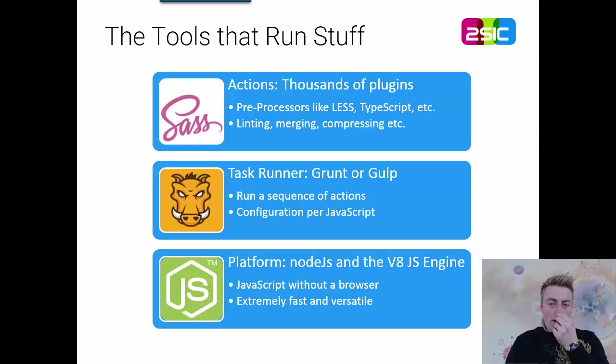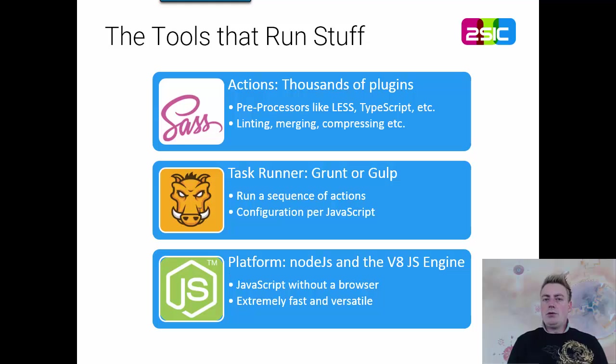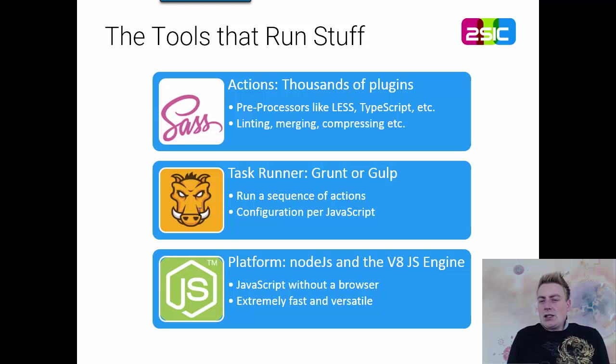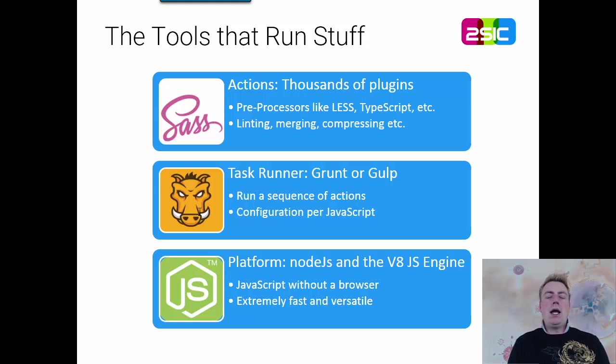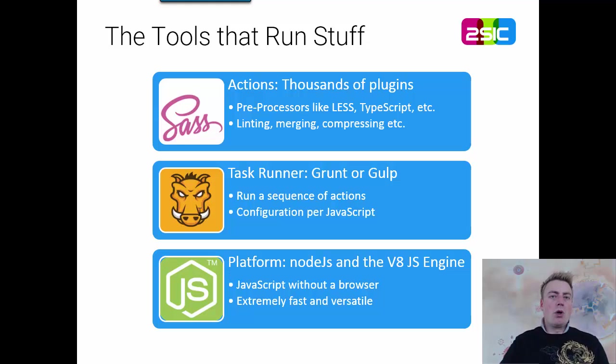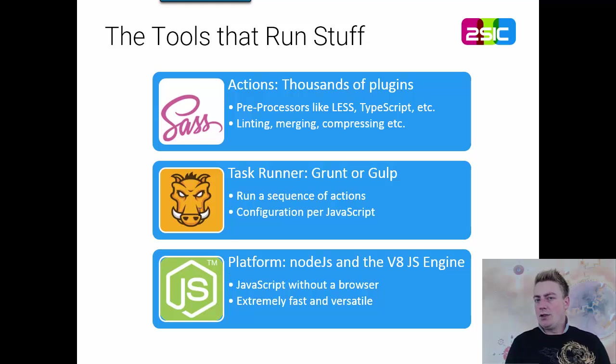And Grunt is the tool that takes care of running things. So, it's actually more or less just like a batch file system. And you still have to create the batch files, but Grunt is the JavaScript based batch file system for you.